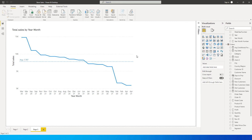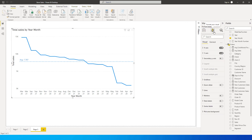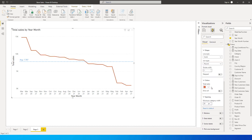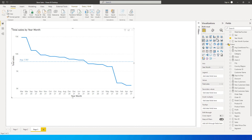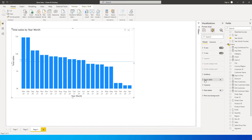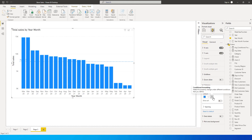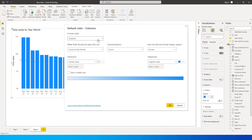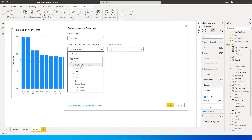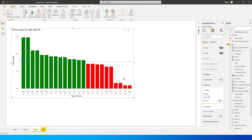Now we need to apply conditional formatting. If you go to the Format tab and look under Lines, you'll notice there's only a single color option — no conditional formatting option. So we need a workaround: change the chart type to a Clustered Column Chart. Once you do that, go back to Format Visual, and under Columns you'll see the conditional formatting option. Click it, select Field Value, and choose the 'Average Conditional Format' measure we created. Click OK.